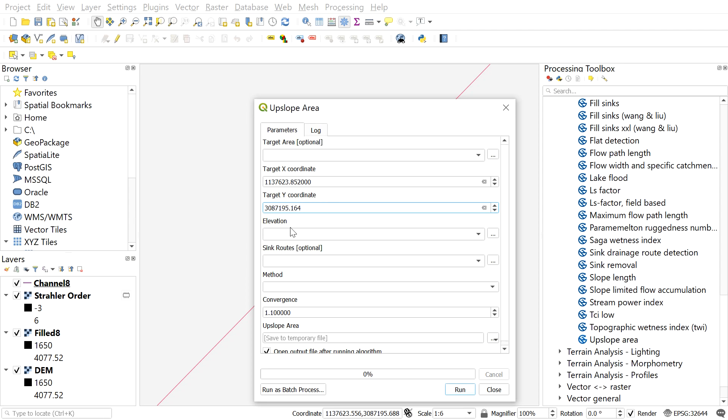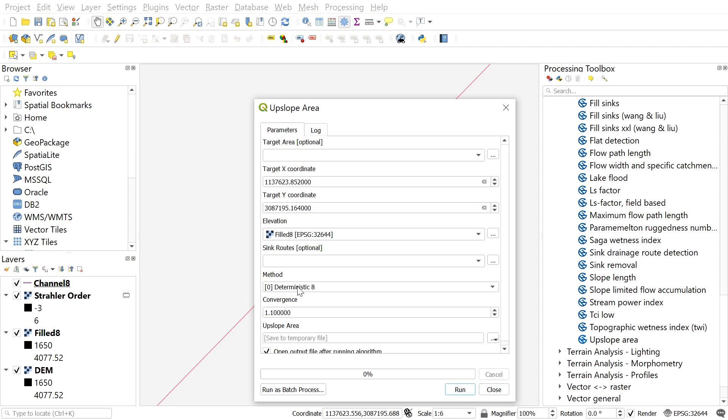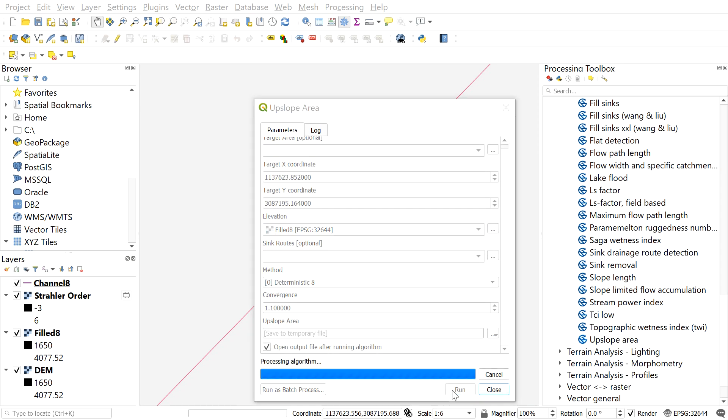On the elevation, select filled DEM. On the method, select deterministic 8. Leave the rest to the default and hit run.